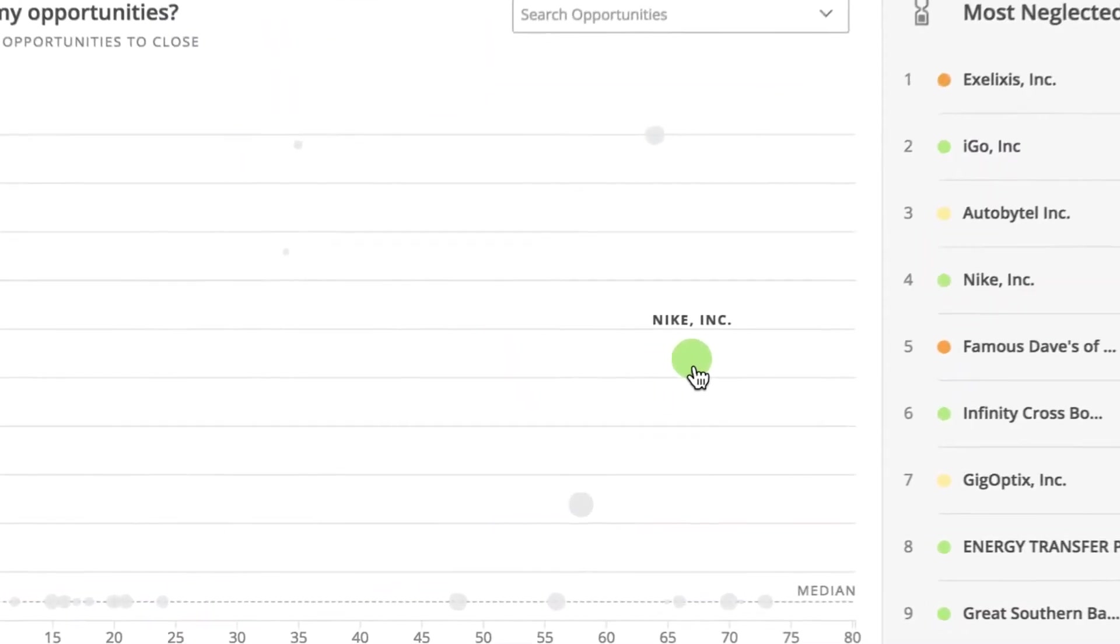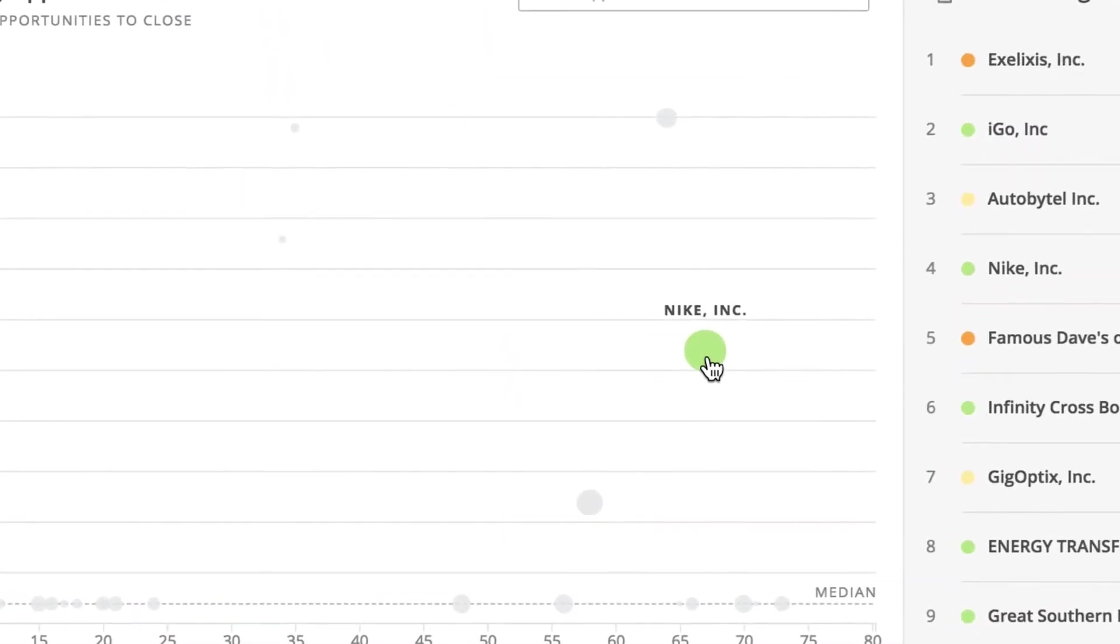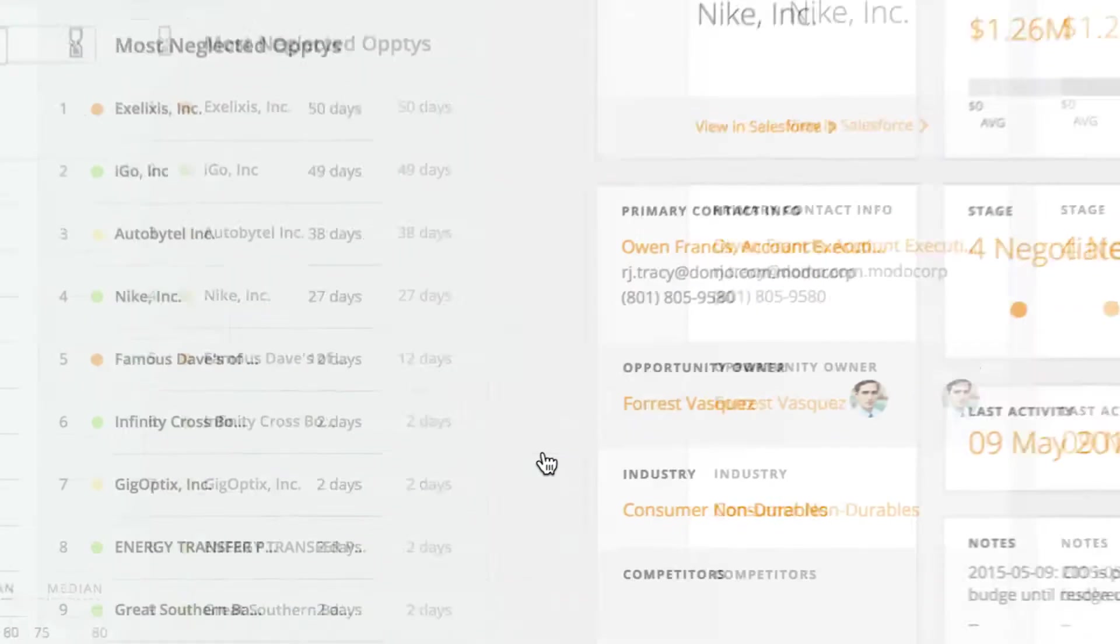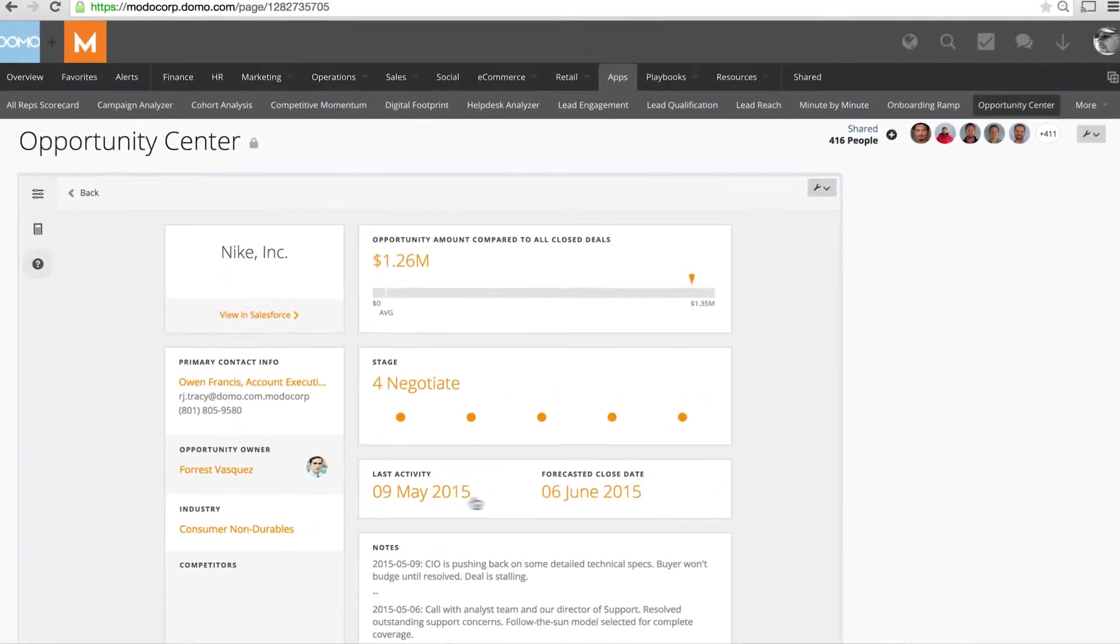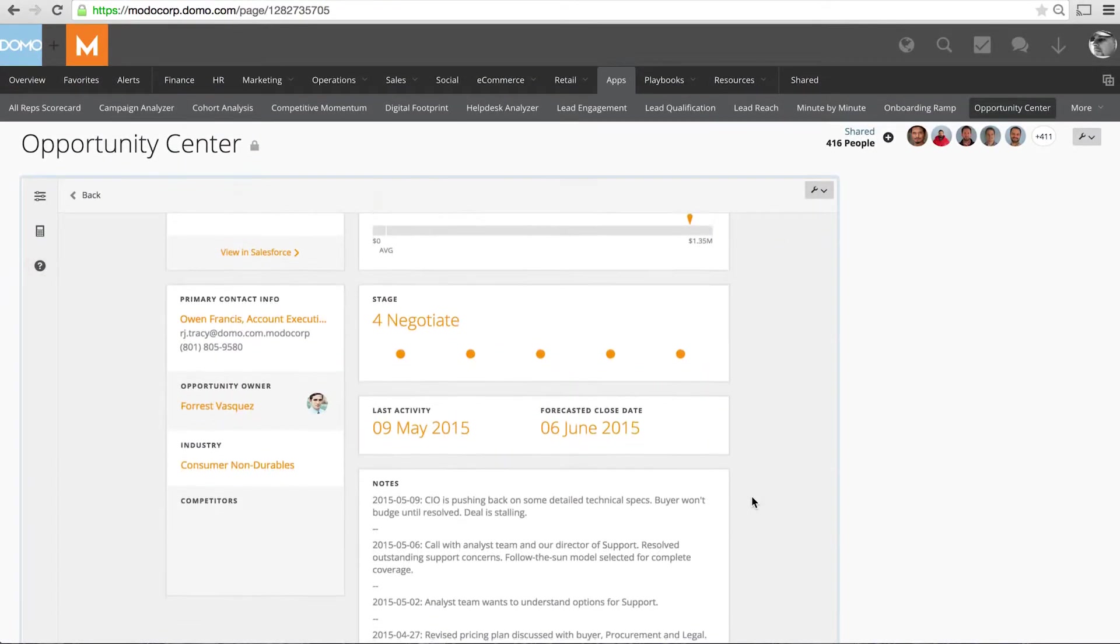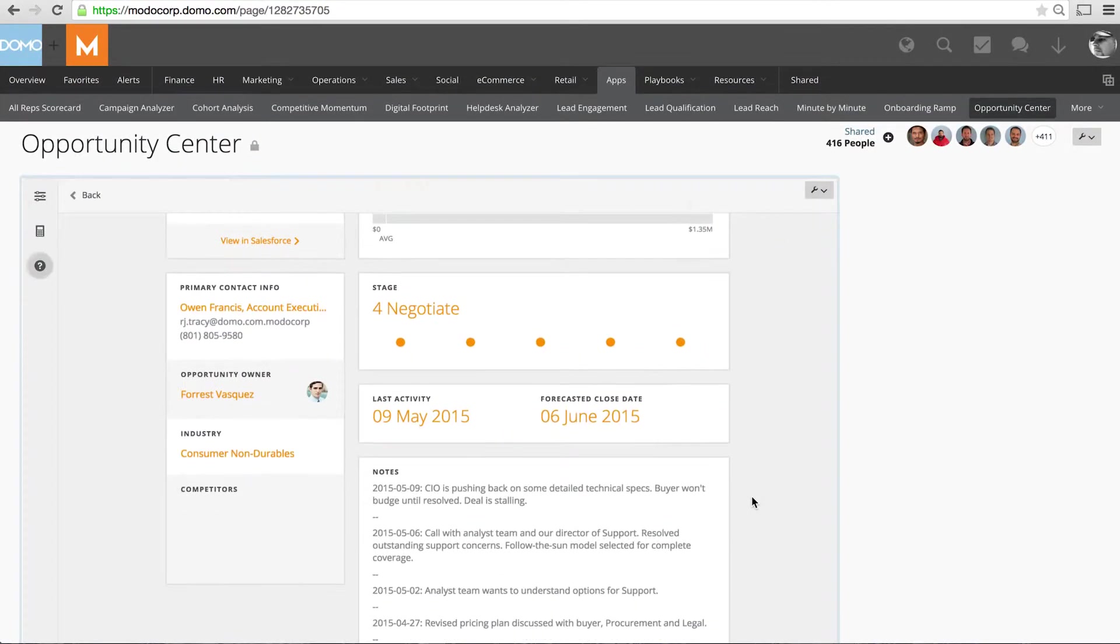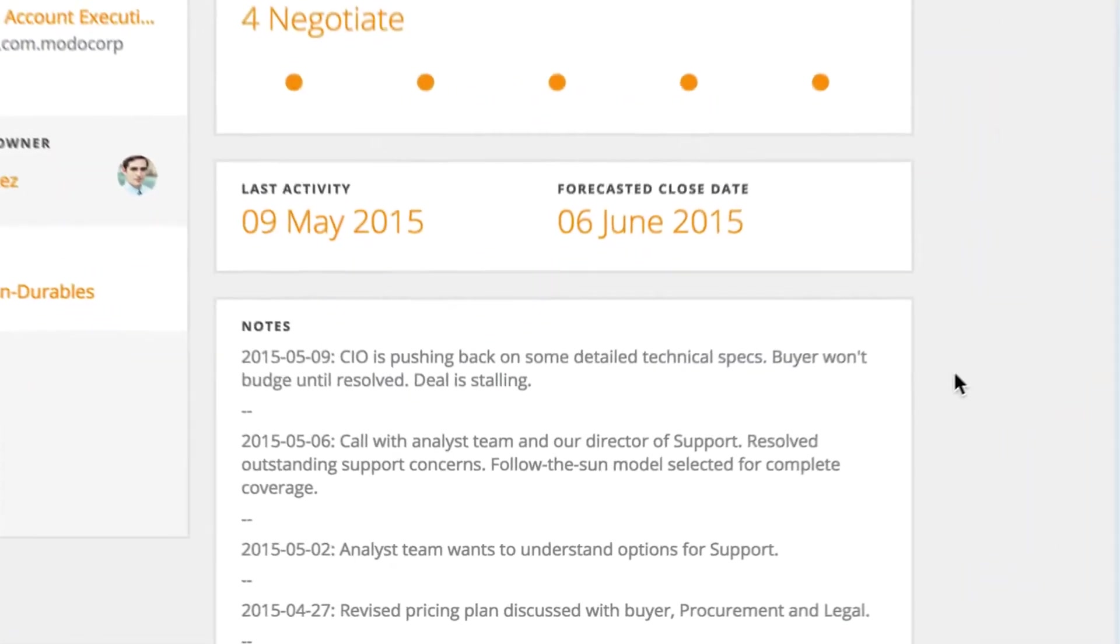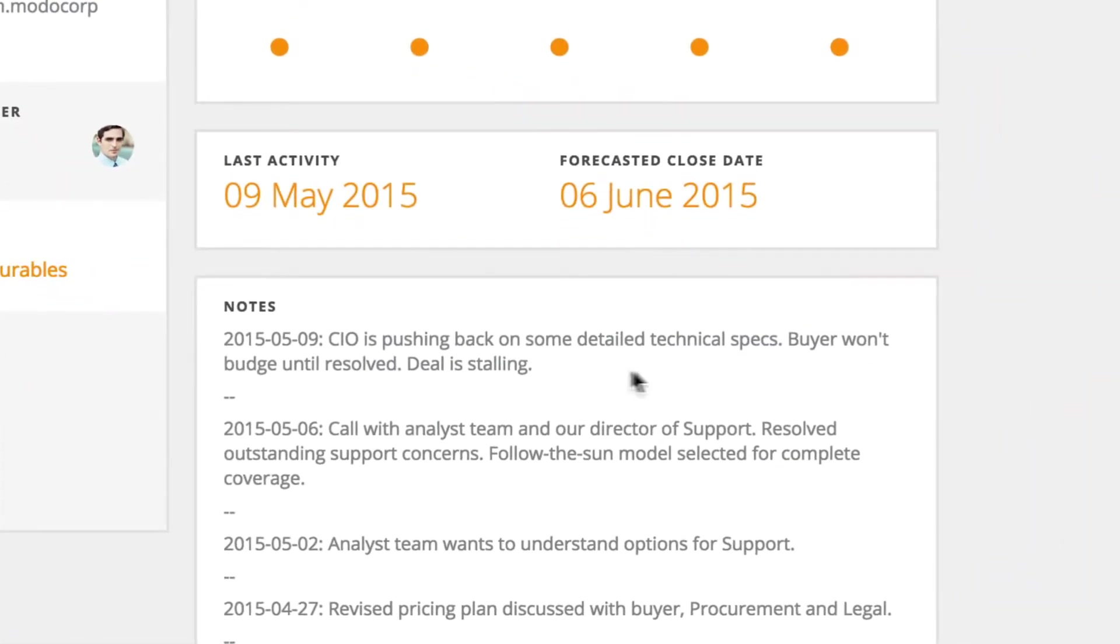But by a simple click I can view the details of why this deal might be risky. Domo is able to pull in not only structured data but unstructured data like these notes, and these notes tell me the CIO from Nike is pushing back on some detailed technical specs and this is why this deal is stalling.